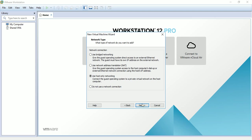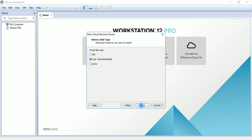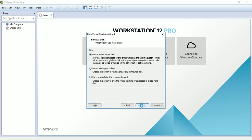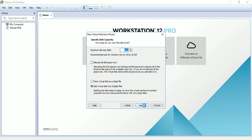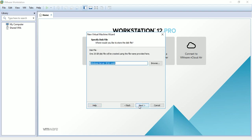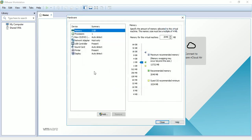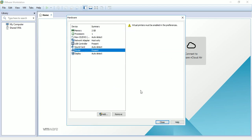Click next several times, then choose 'use host only networking' because I don't want Windows to connect to the internet. Click next, use the recommended settings, choose 'create a new virtual disk', set to 25 GB.